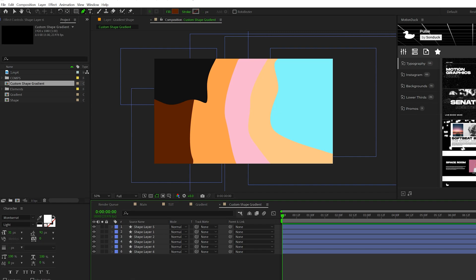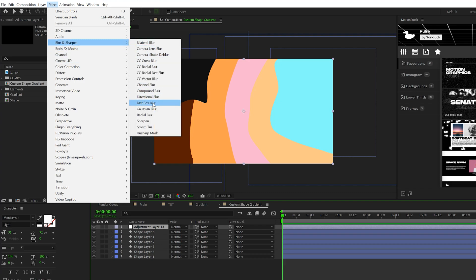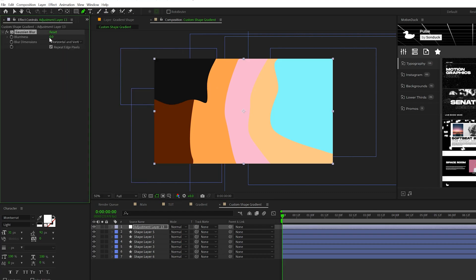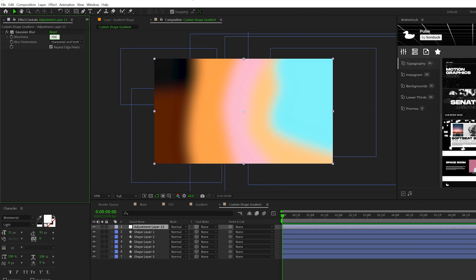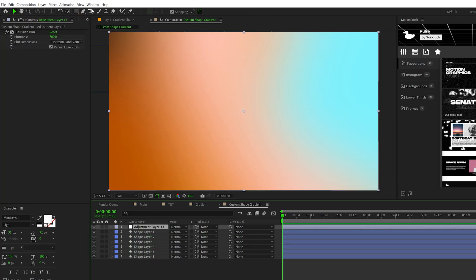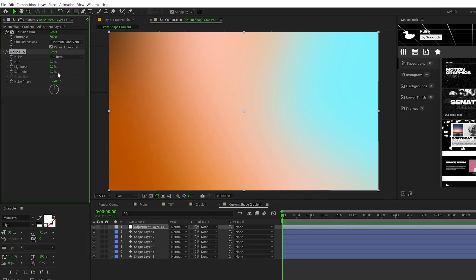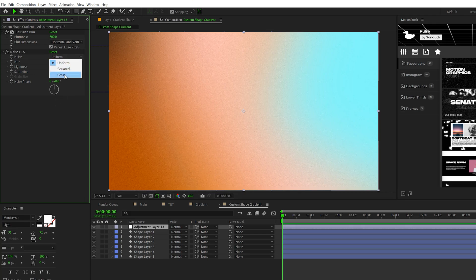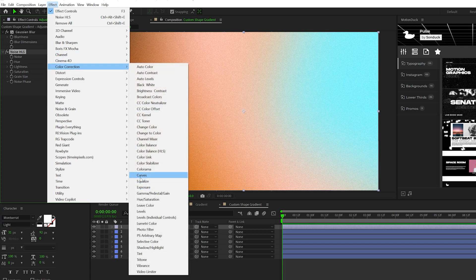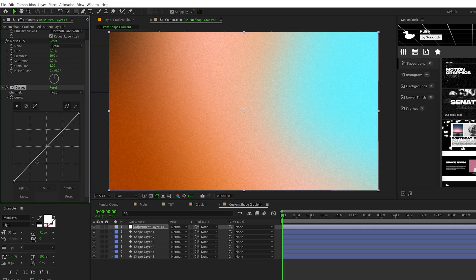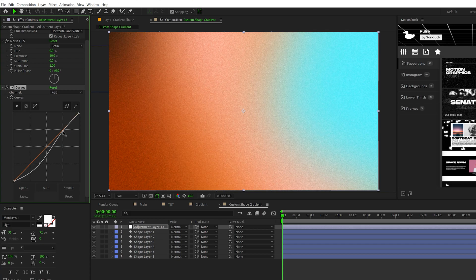When I'm happy with this, I'll create an adjustment layer. Go to effect, blur and sharpen, and grab Gaussian blur. You're going to have to set this up to like maybe 700 to 800 on the blurriness, and you'll get a unique gradient like this. Then go to effect, noise and grain, add a quick noise HSL and set the lightness to 10%, change it from uniform to maybe grain. Then go to effect, color correction curves, and pull down the RGB band to make this a little bit darker to create more contrast.